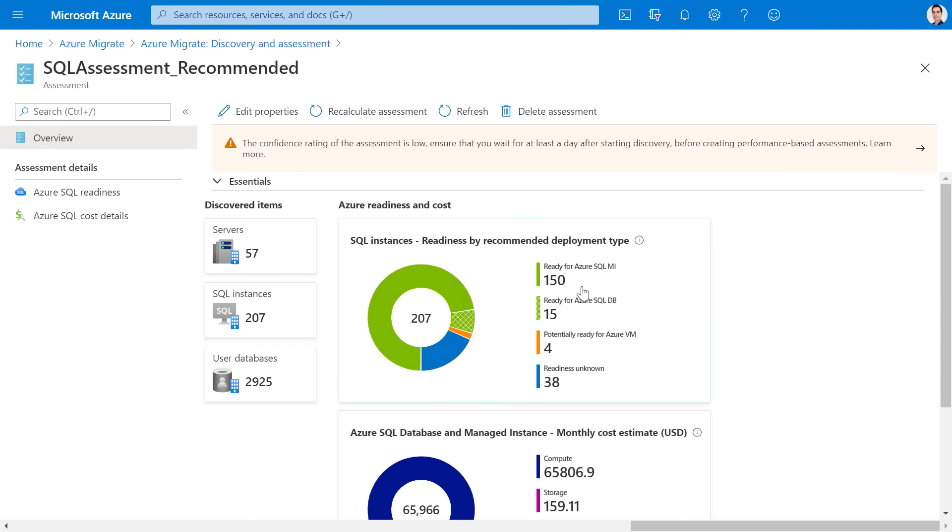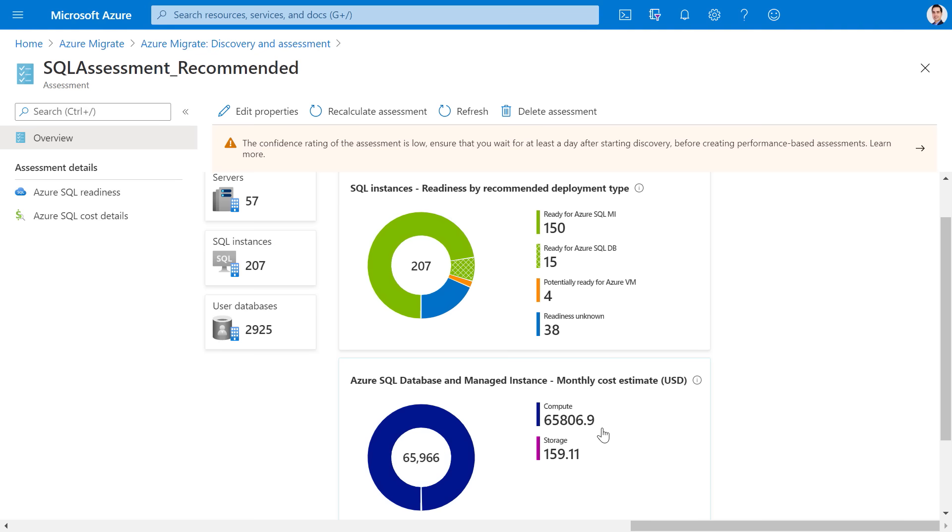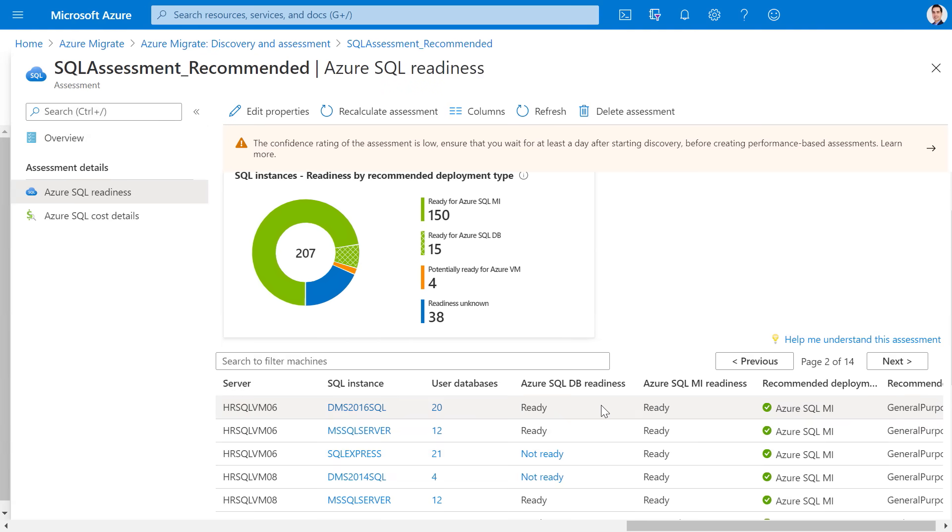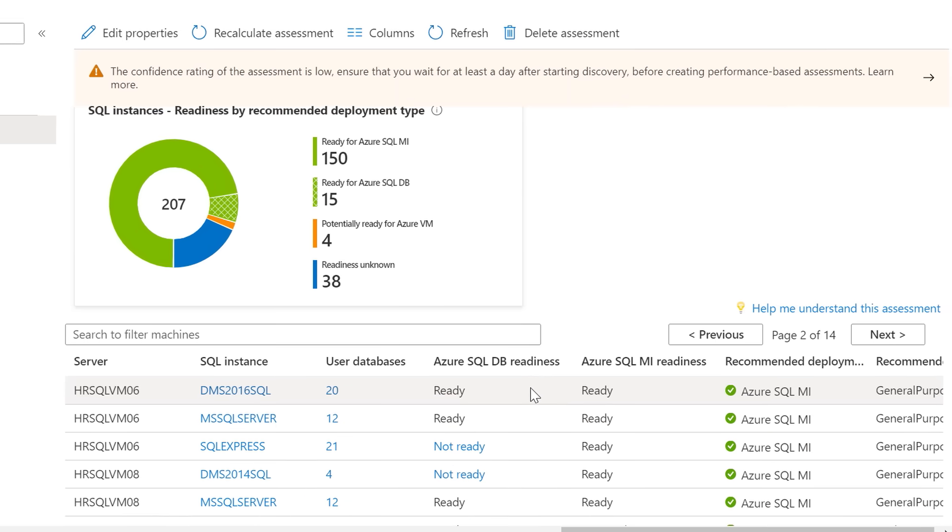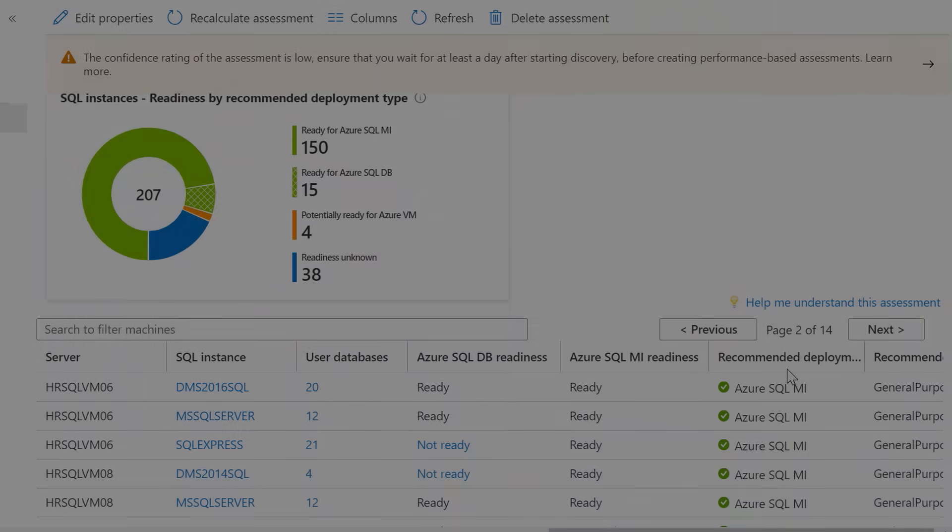You can see that the assessment gives you information about the readiness of your instances for SQL managed instance, SQL database, or where you may want to consider an Azure SQL VM. You'll also get the aggregate compute and storage cost. So let's go deeper into the Azure SQL readiness report. And you'll see that for every instance, you get readiness for SQL managed instance or SQL database. We will also recommend which one might be a better target. And for that recommended target, we'll also tell you the optimal configuration.